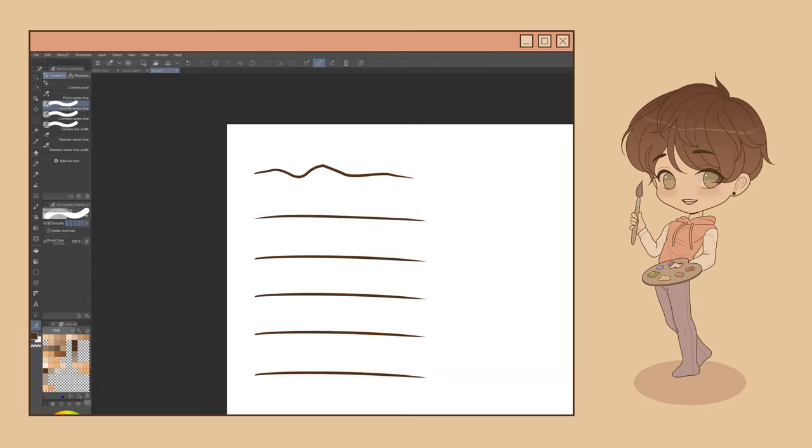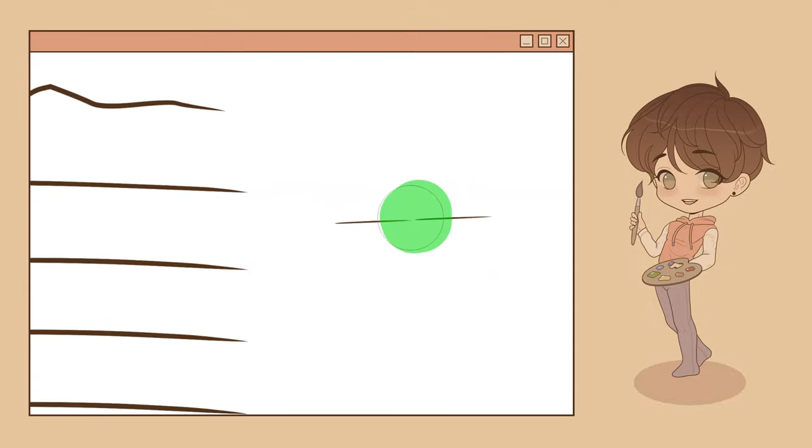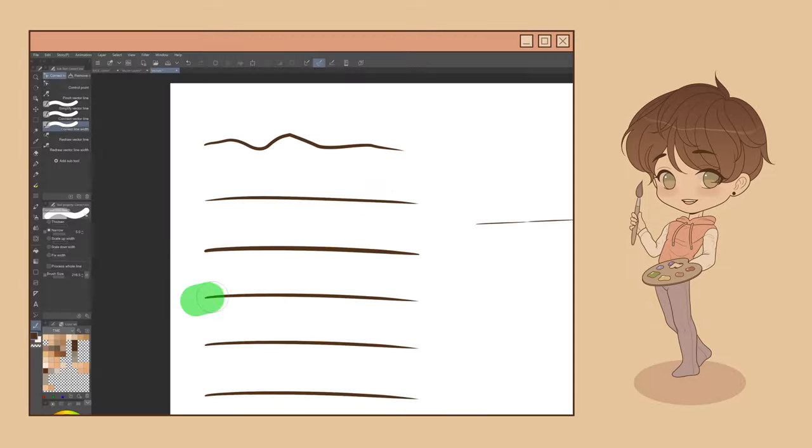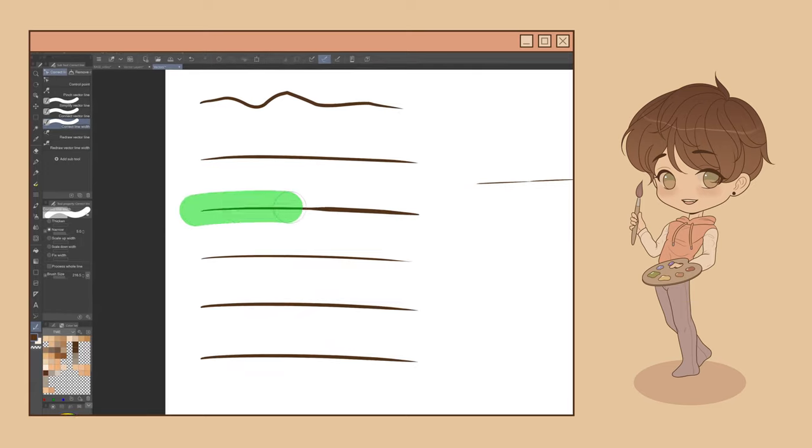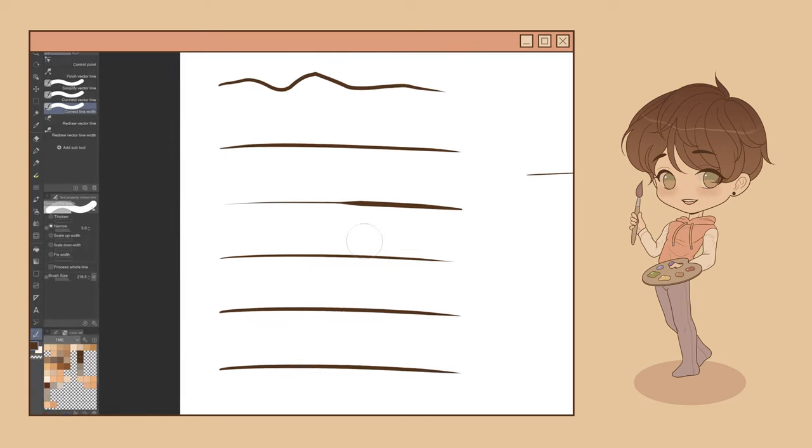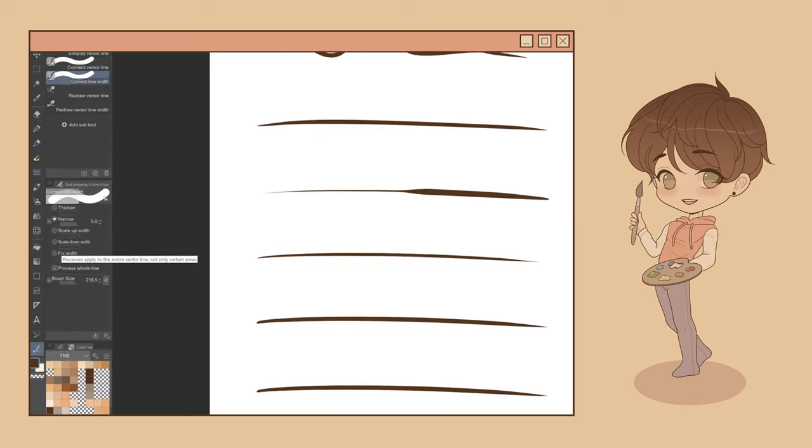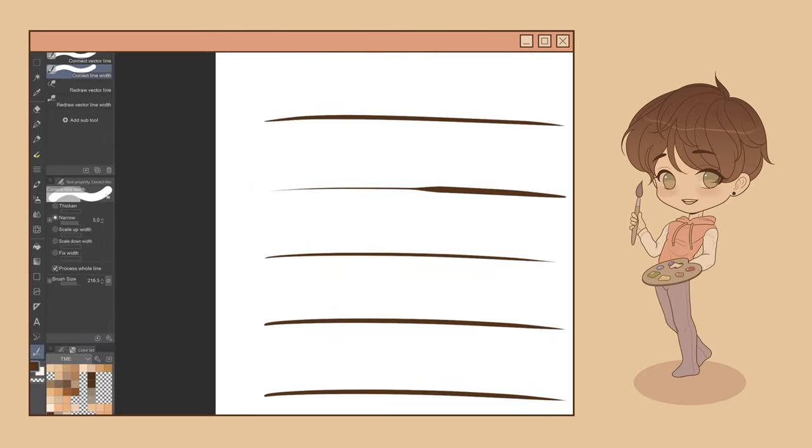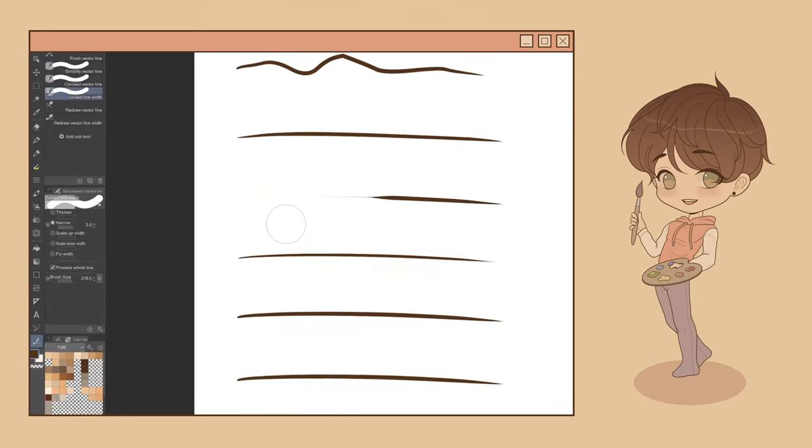Use the Connect Vector Line Subtool to create connecting line paths between two lines. You can also use the Correct Line Width Subtool to scale the line width of any area you select with your brush. If you'd like to scale the entire line rather than a portion of it, select the Process Whole Line checkbox here.